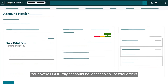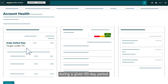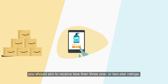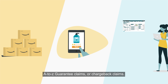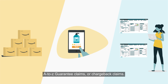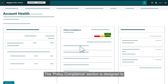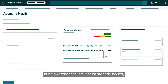Your overall ODR target should be less than 1% of total orders during a given 60-day period. For example, if you received 300 orders over the past 60 days, you should aim to receive less than three one- or two-star ratings, A-to-Z guarantee claims, or chargeback claims.